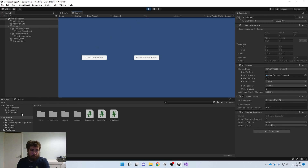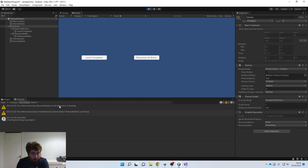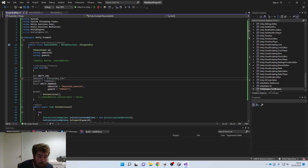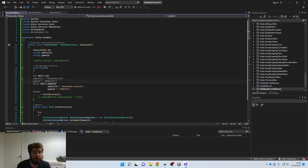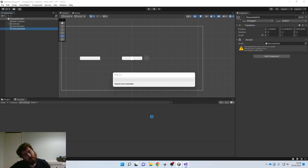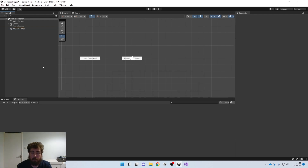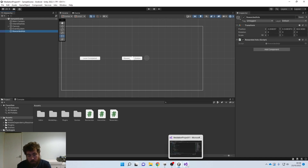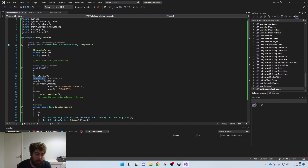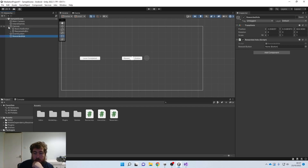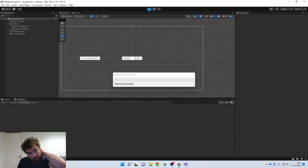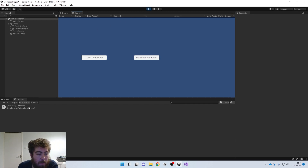Let's click Play and check for errors — we did have an error. The issue was that the ad unit ID had been entered twice by mistake. Fix that, then drag and drop the reward ad button into the public Button field in the inspector. Click Play — we get the ad loaded, the rewarded ad button becomes interactable, we click Yes, and the ad plays.